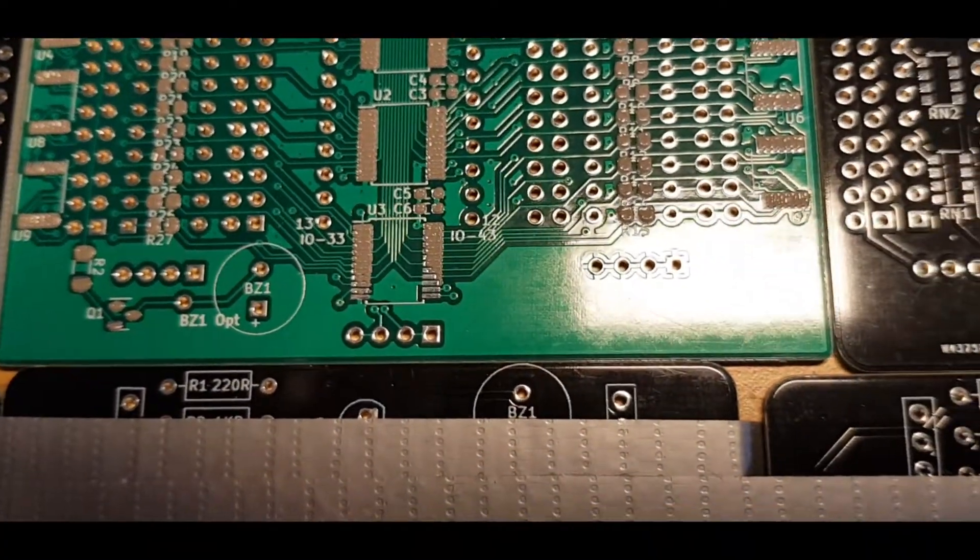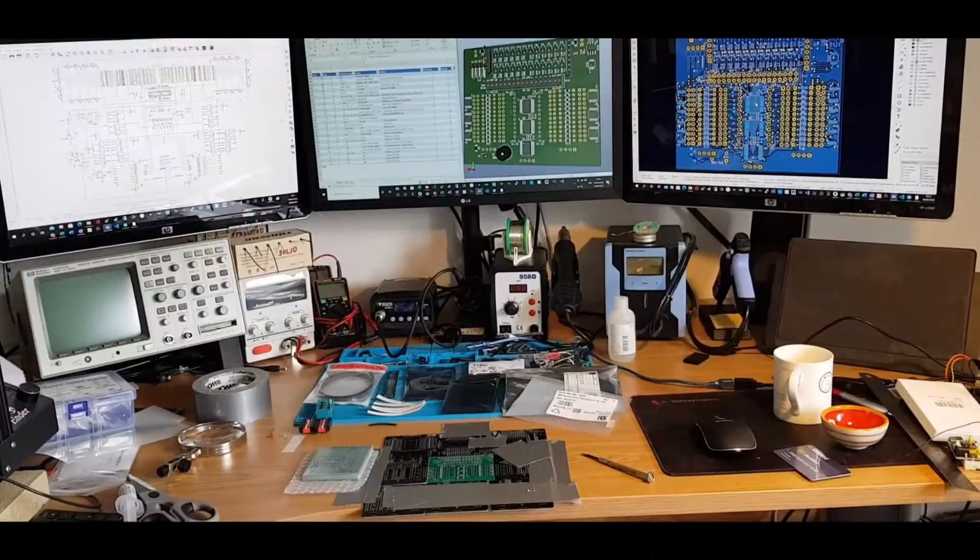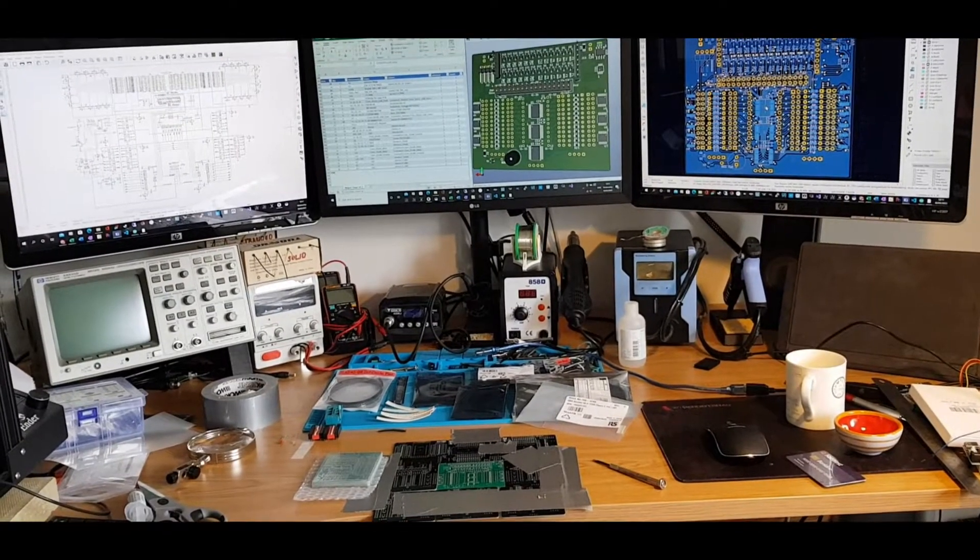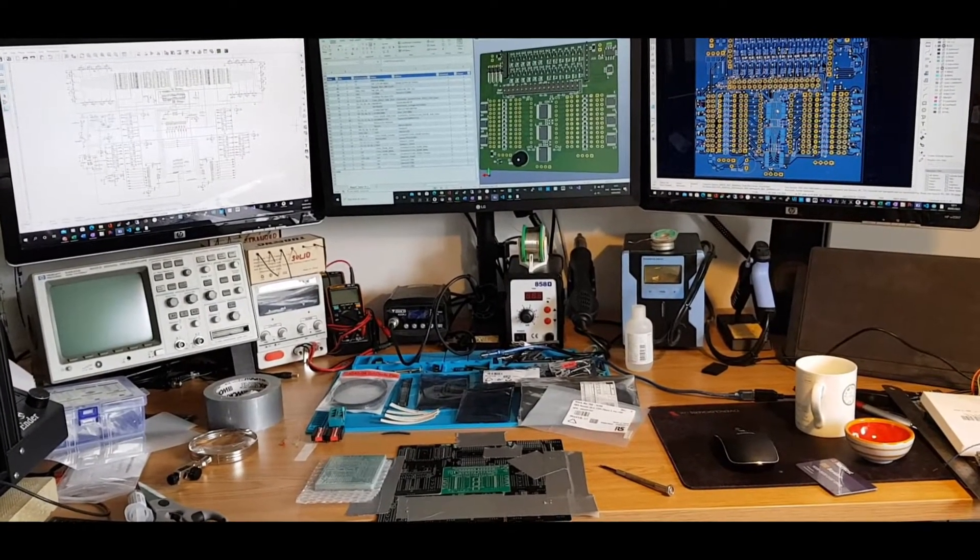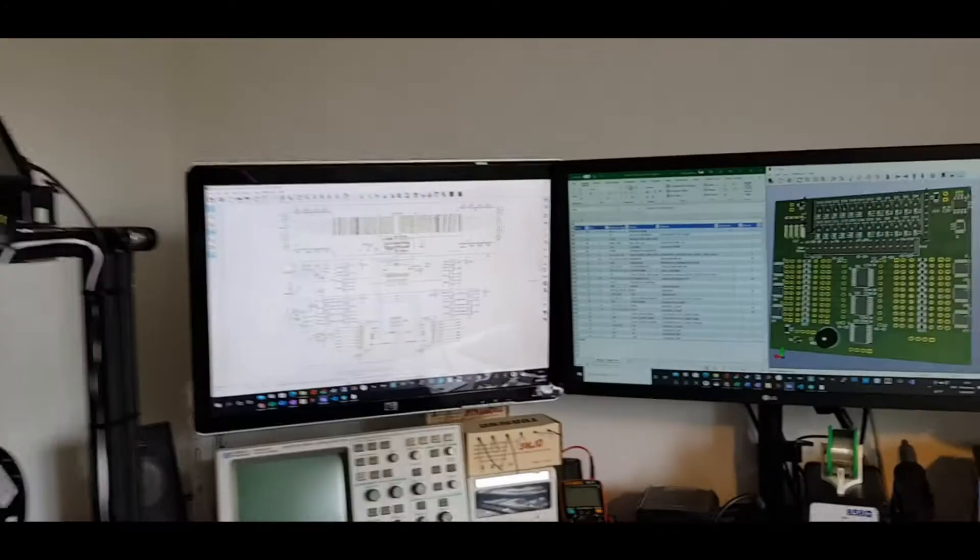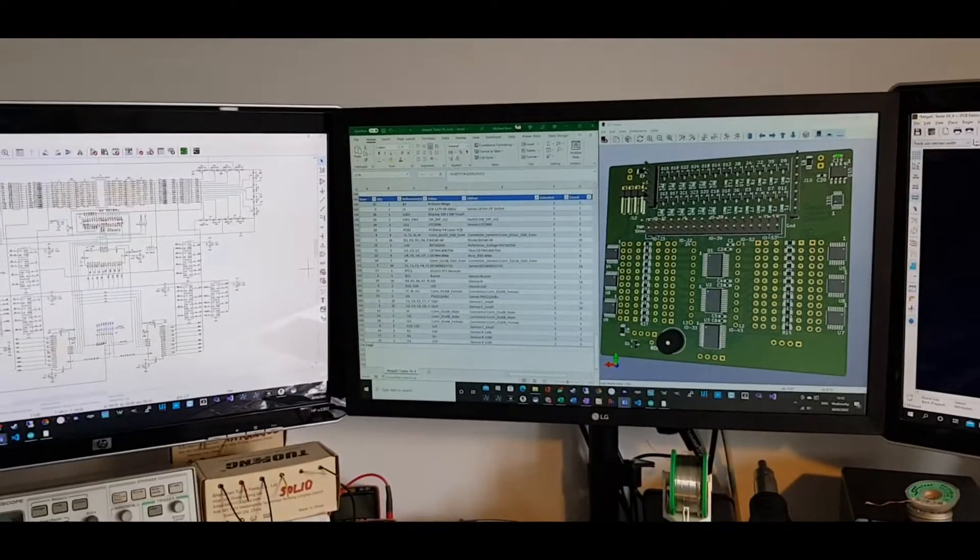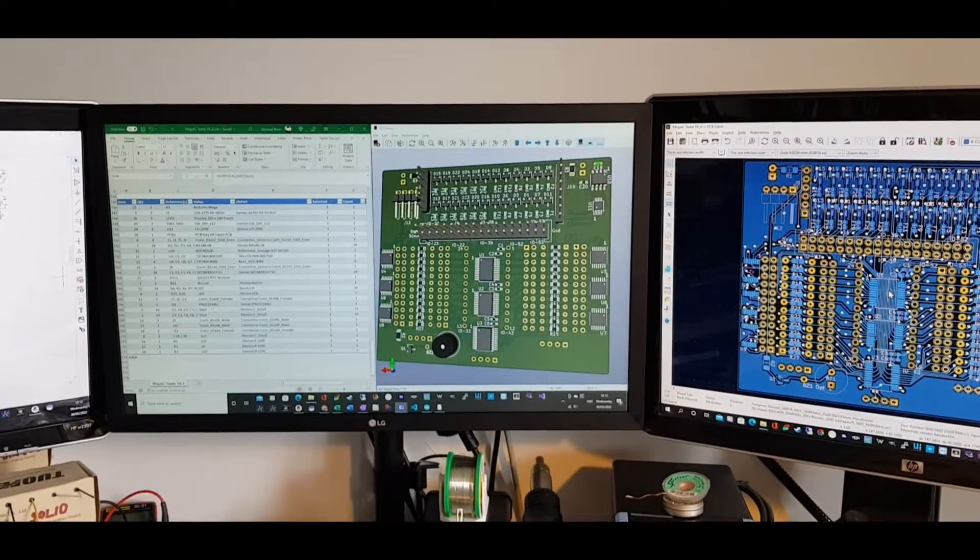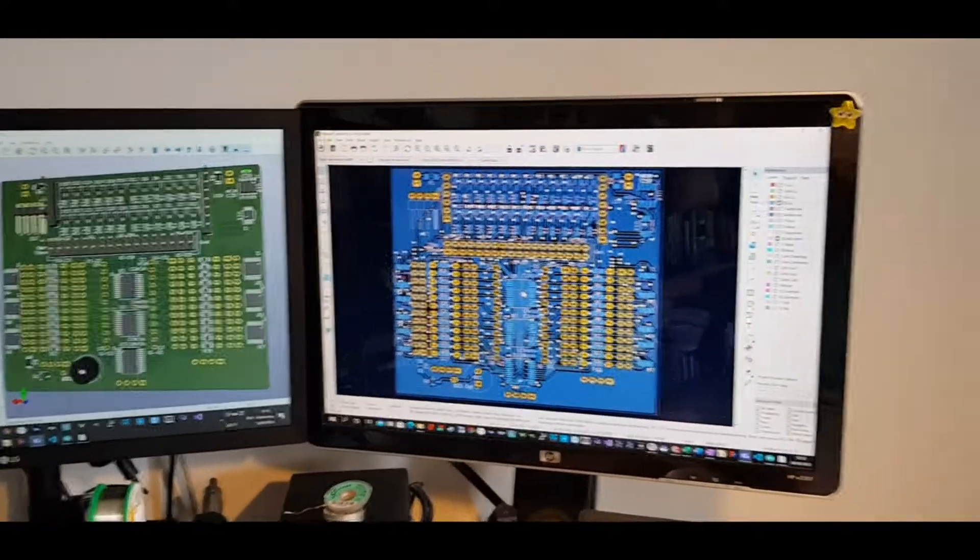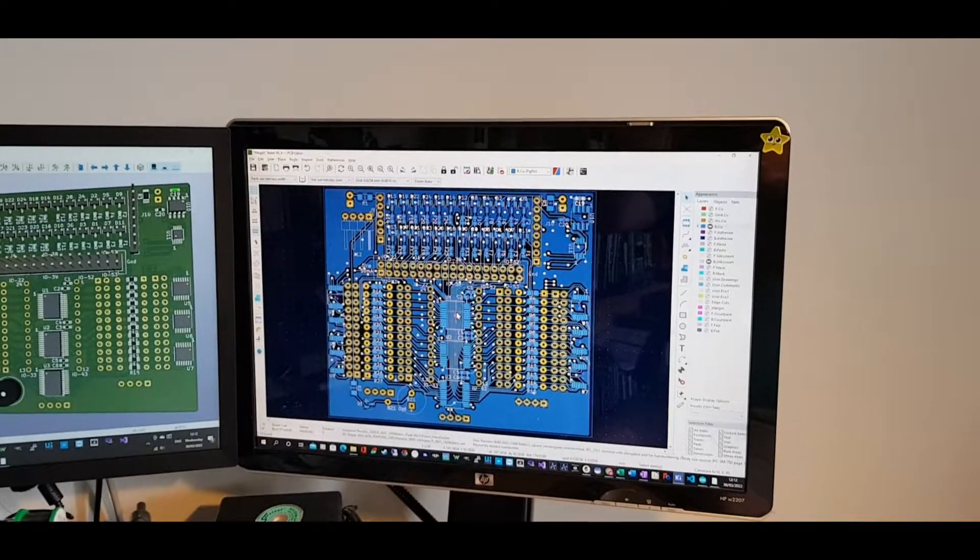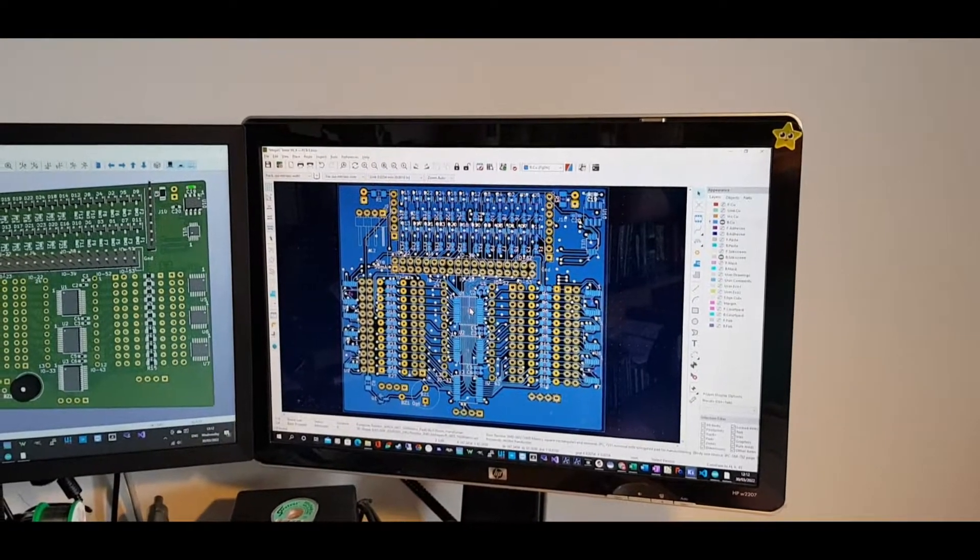Here's how I'm going to prepare and put all the components on the PCB. Over there we've got the circuit diagram in KiCAD, the bill of materials in Excel, the 3D view of the back of the board, and the PCB layout in KiCAD so I can do searches and make sure I'm doing things in the right order.